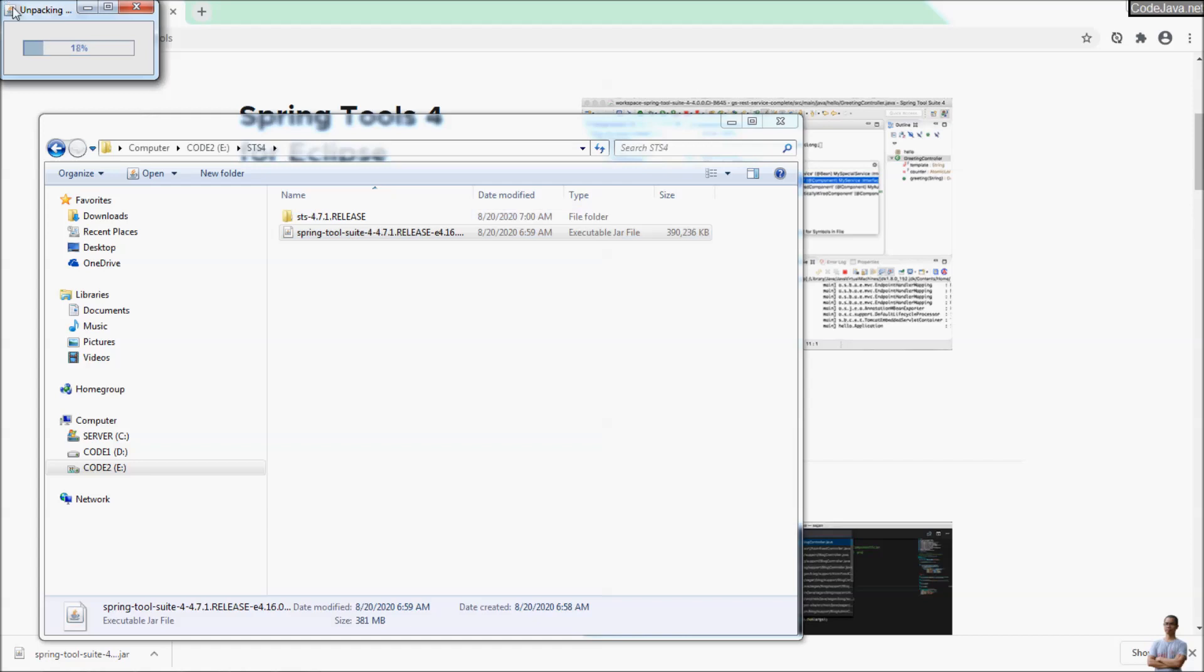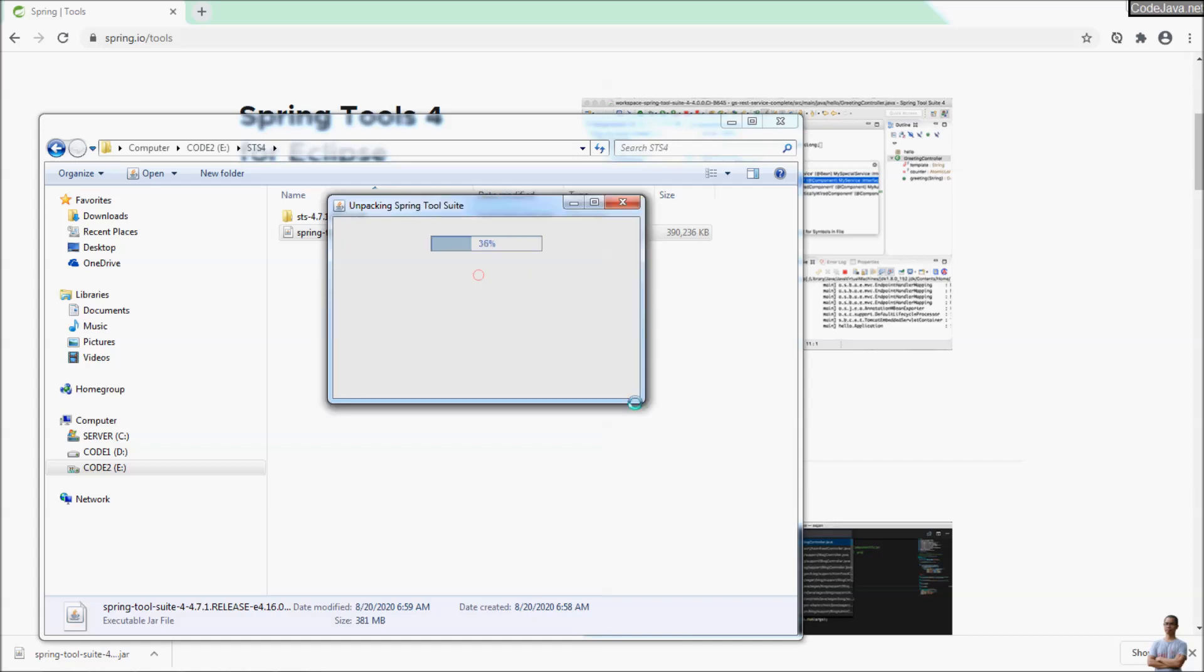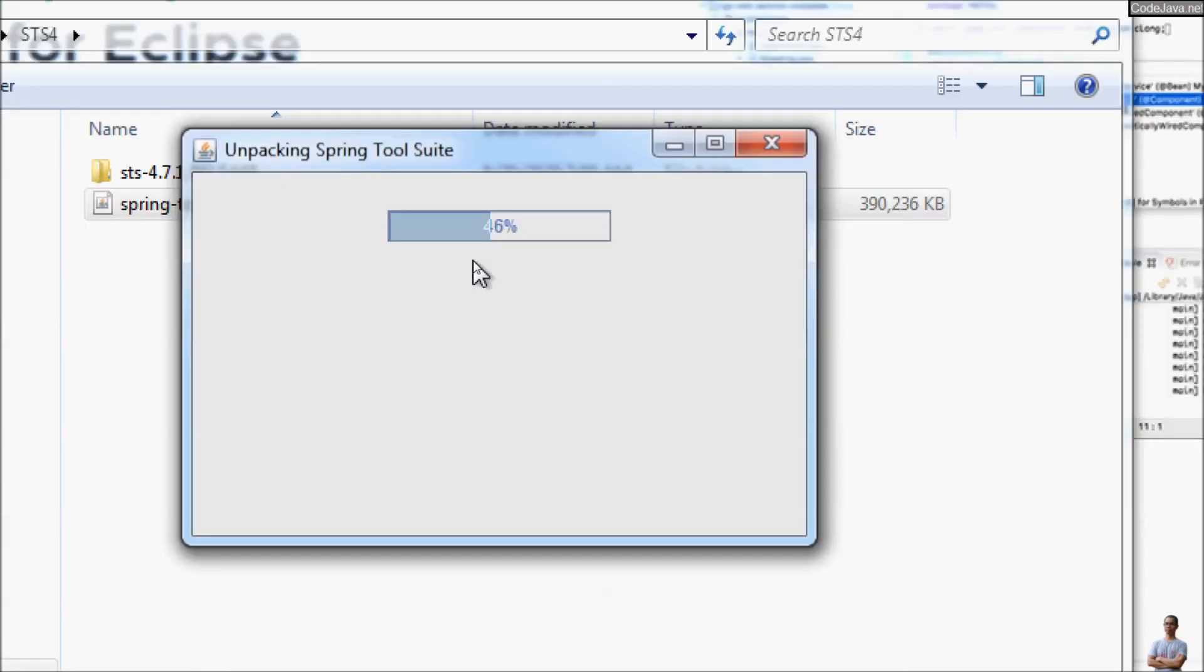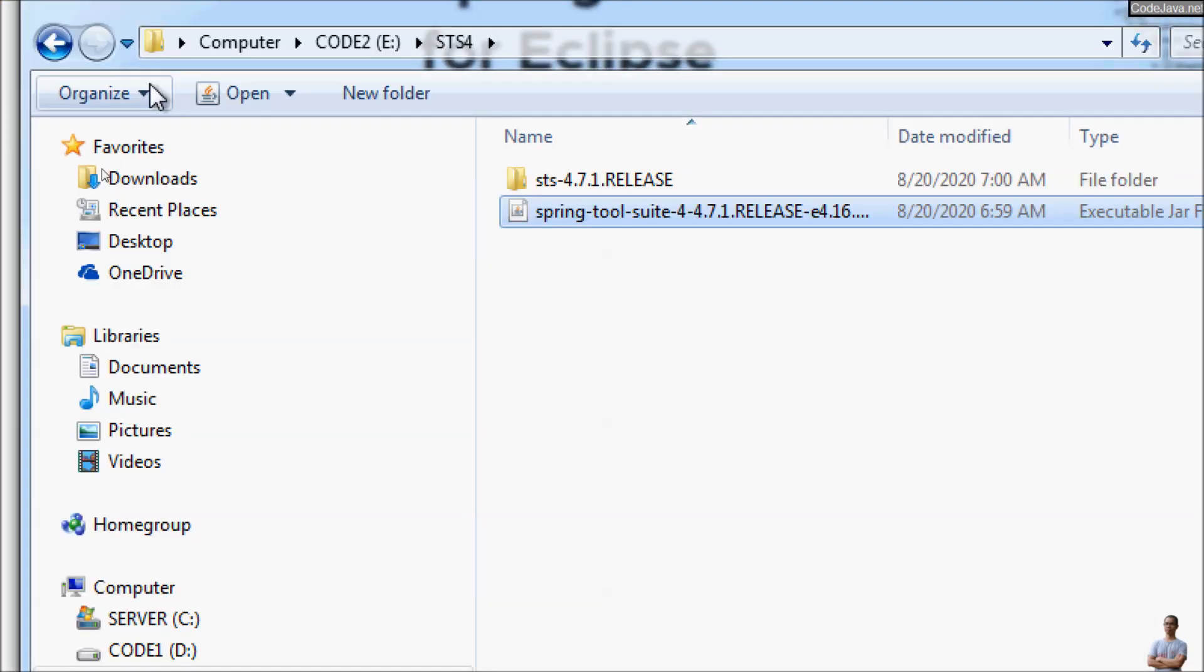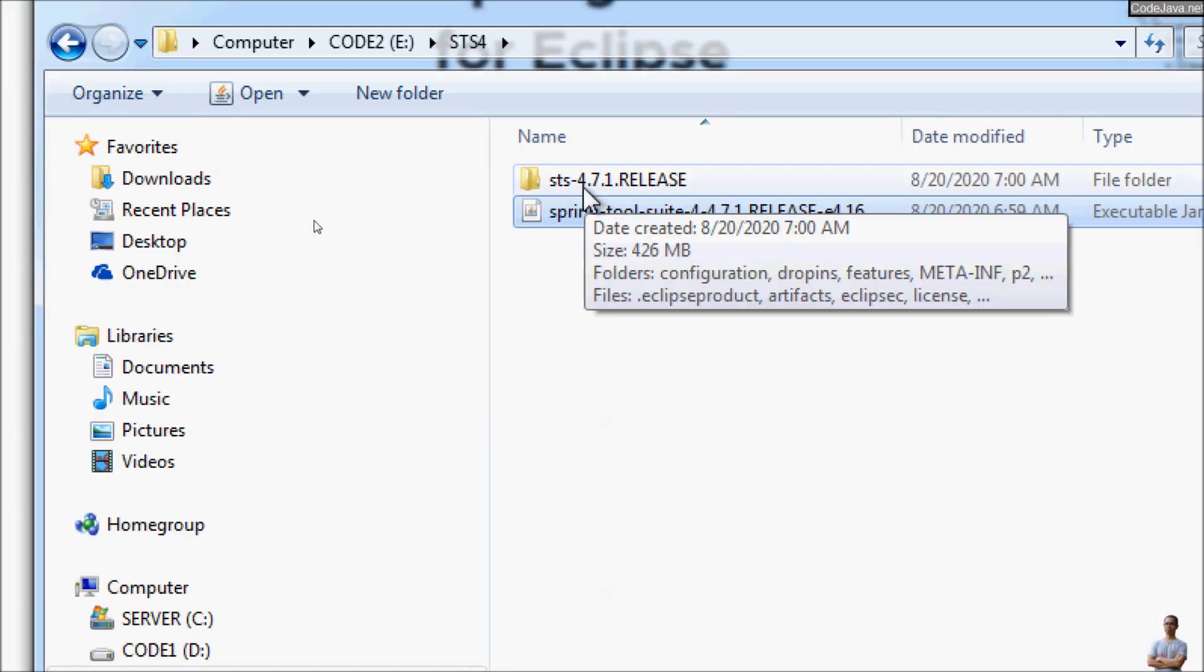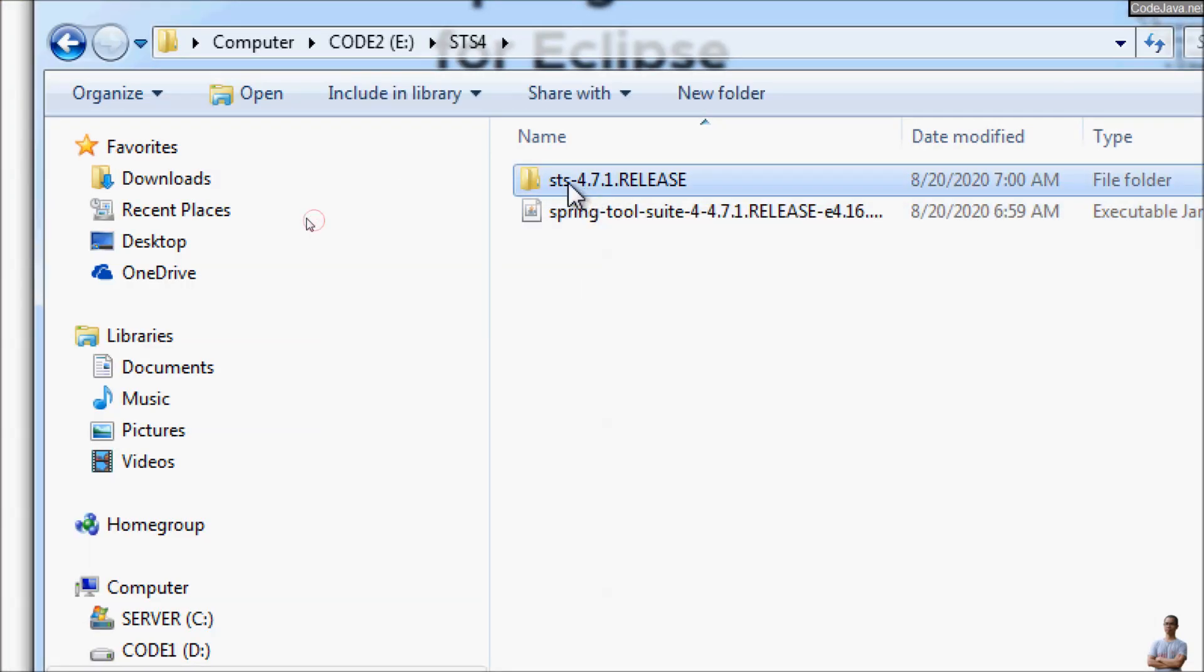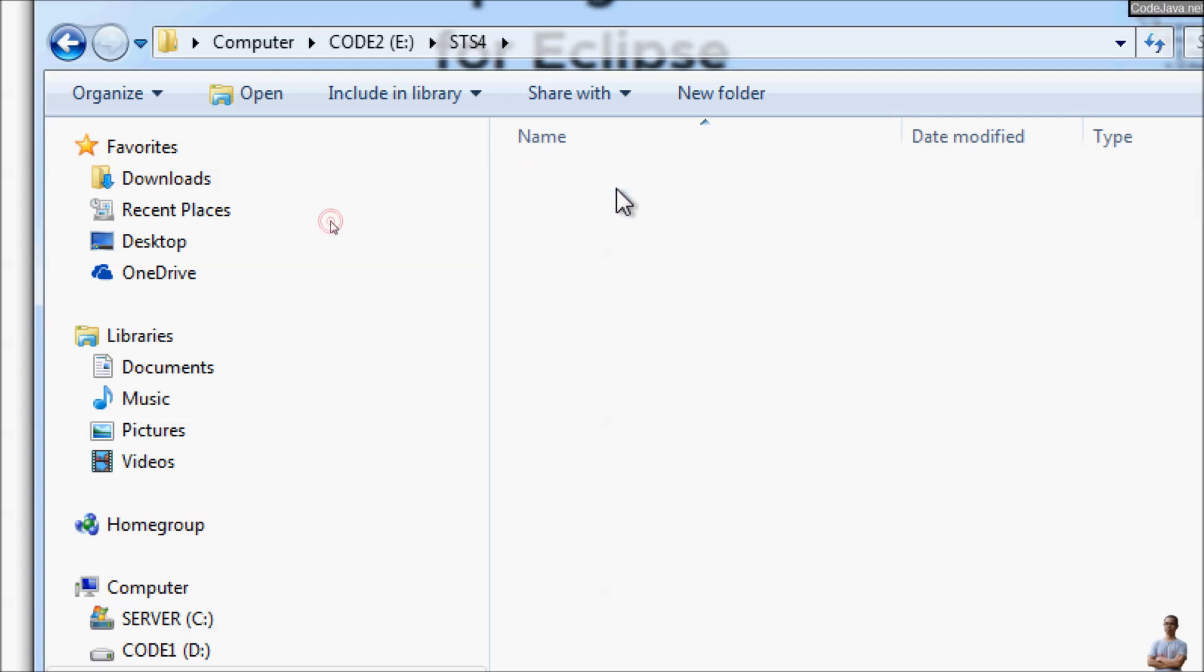You can see the JAR file is running and it is unpacking Spring Tool Suite. That's it, very simple. You can see the extracted directory STS version 4.7.1 release here.